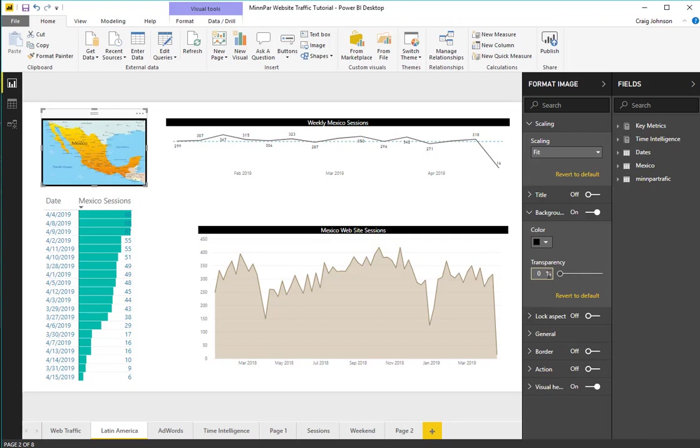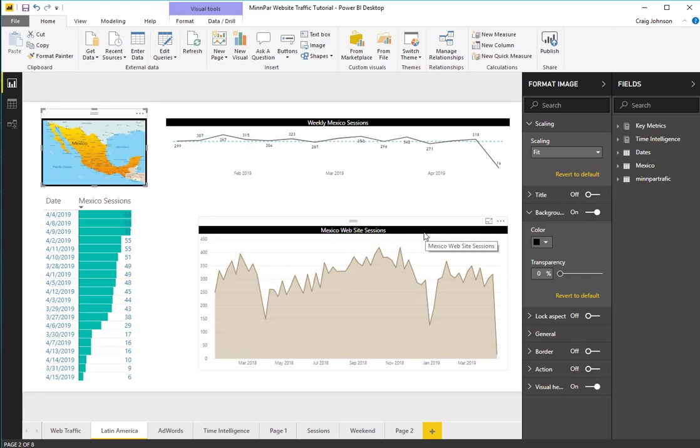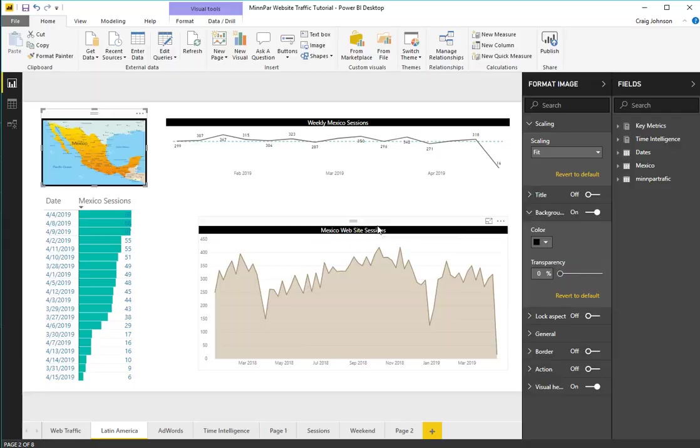So this kind of boxes in the image and that is how you add an image to a Power BI Desktop report. Thank you.